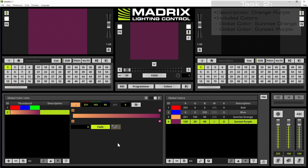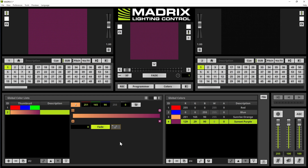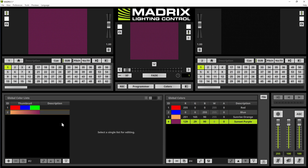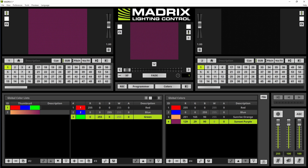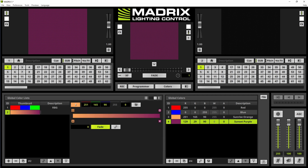Now we want to change the description of our two color lists. The first one should be called RBG, and the second one should be called orange minus purple.